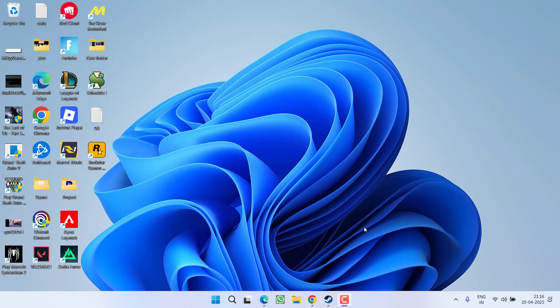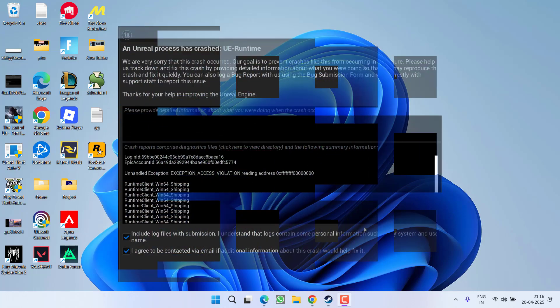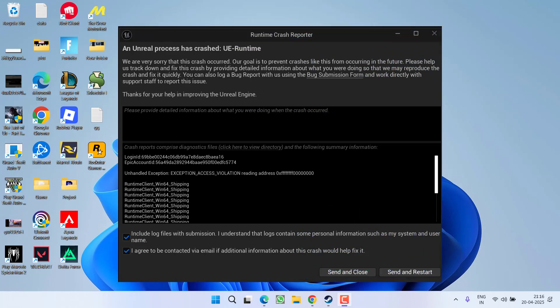Hey friends and welcome back to my channel. This video is about fixing the issue with Rematch. You got an error: an Unreal process has crashed, unhandled exception, access violation.